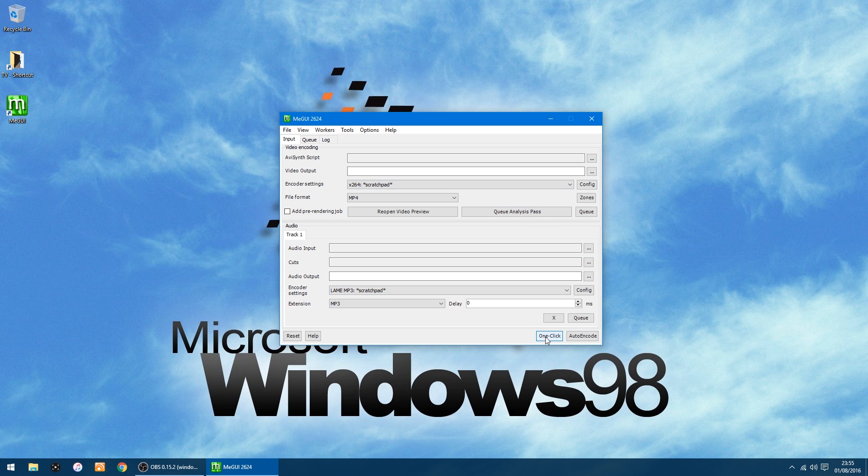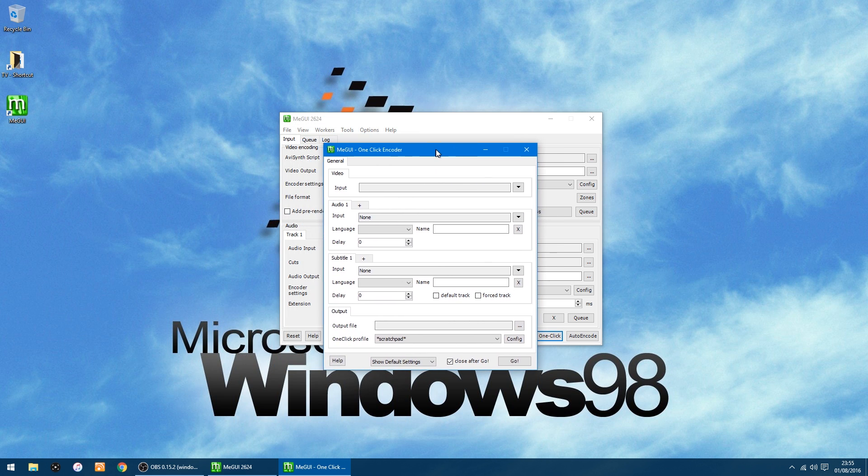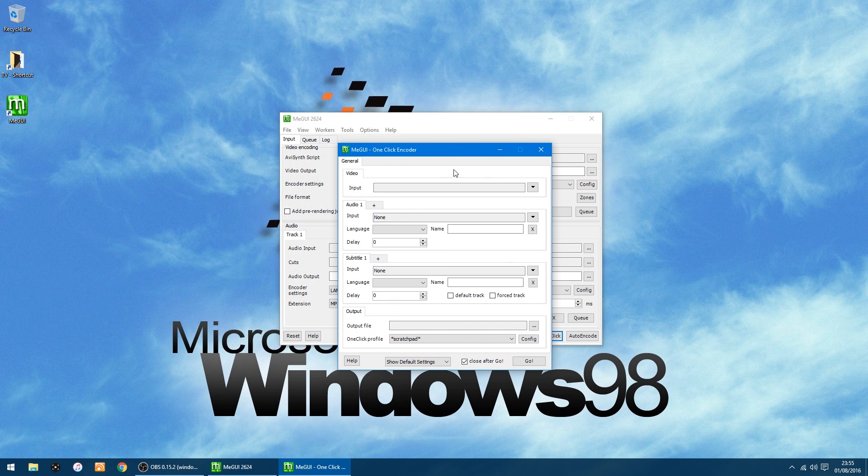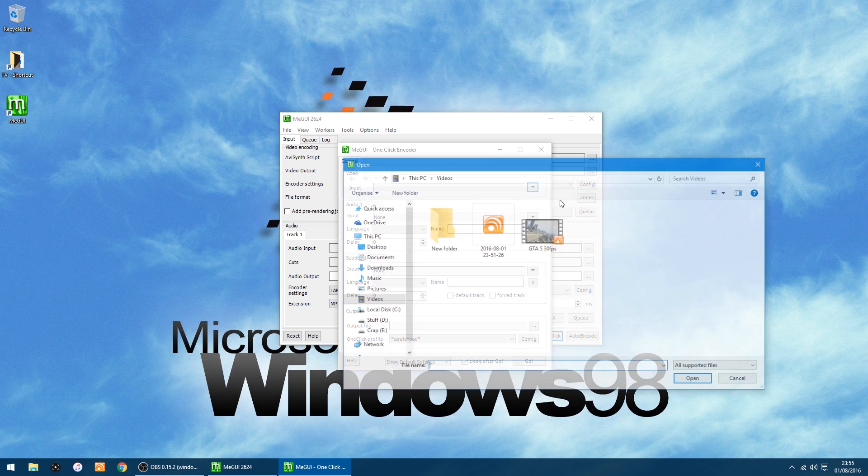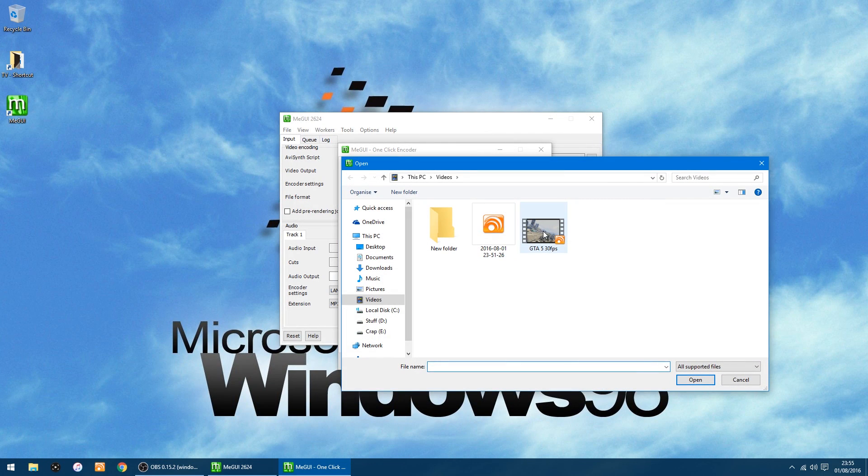So click there and you get this window pop up. At the top where it says Video Input, on the right-hand side you've got a little drop-down, so you select File. And I've got, as always, a GTA 5 video at 30fps.